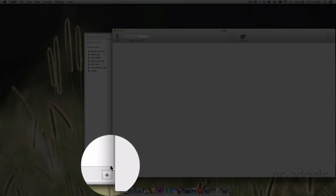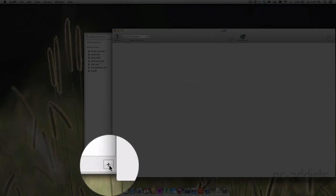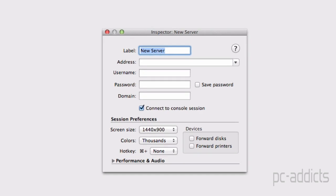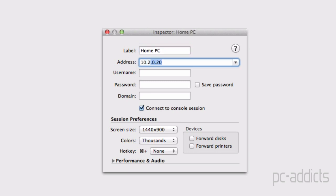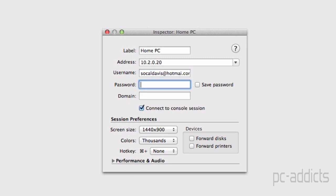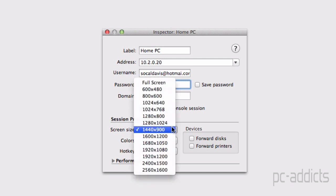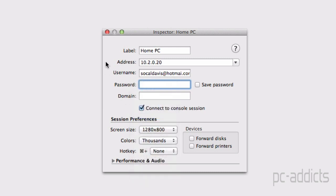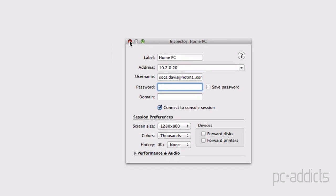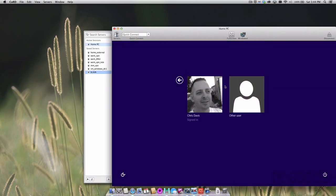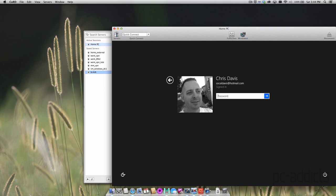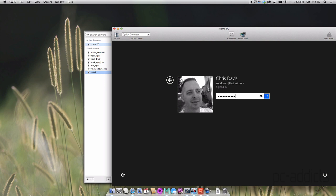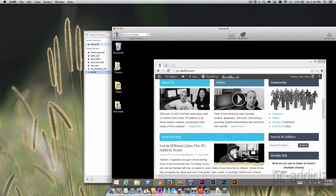But if you're doing that often enough, just create a saved server. You can come down here to the plus sign, come up here and name it something, home PC. And then address 10.2.0.20. Username is going to be socaldavis.hotmail.com. Password I'm not going to put in because I do like to put in my password as I'm connecting. I'm going to leave it at 1280 by 800 just for this video here. And we can just double click it. And I am in here.